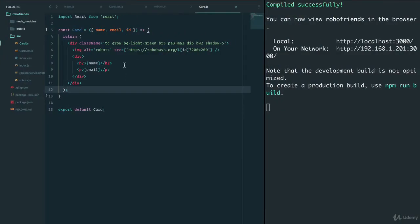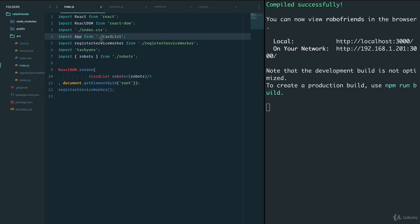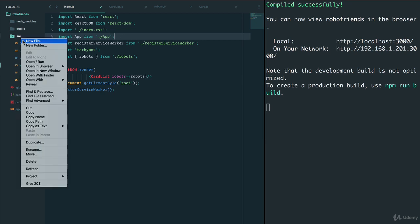Let's create that. If I go to index.js, now that we're officially building an app, instead of having the cardless component here we should have one big component called App, and this App will be the father of all our children — all our components. Let's build the App component first.